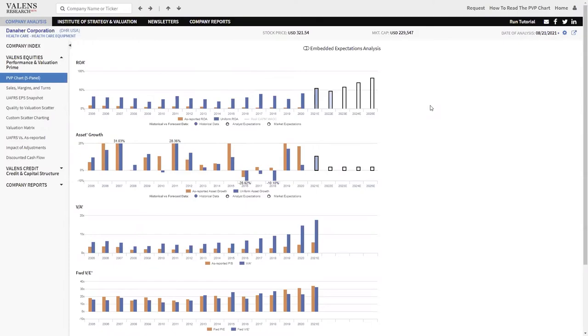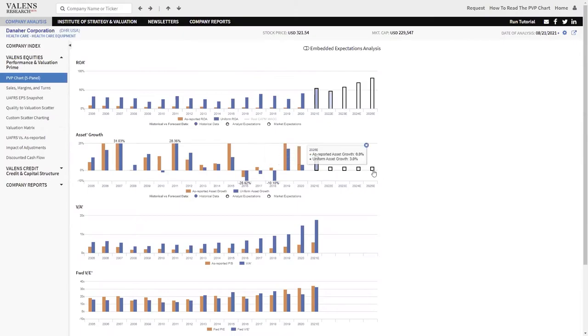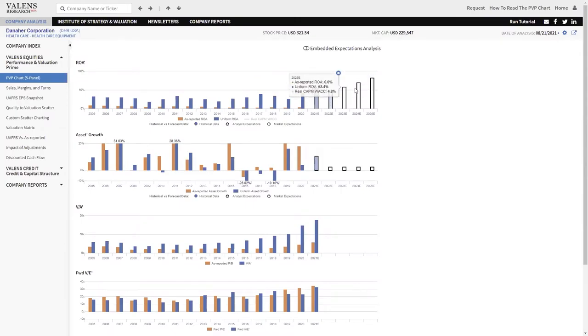Now, does that mean that you should buy Danaher? This is when these white bars come into play again. No, just because it's a great business doesn't mean you should buy it because what we can see is the market knows Danaher does a great job at extracting value of its businesses. So the market is pricing return on assets to continue to take off and improve just like it has through 2021.